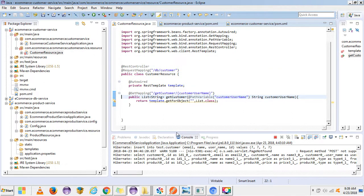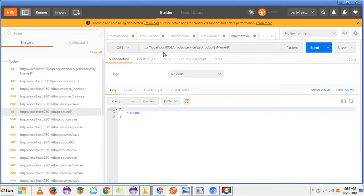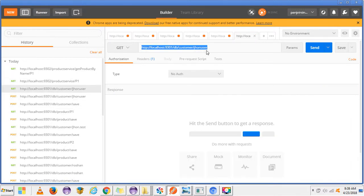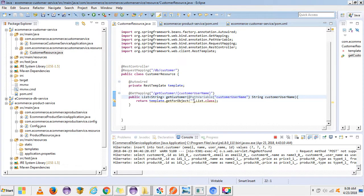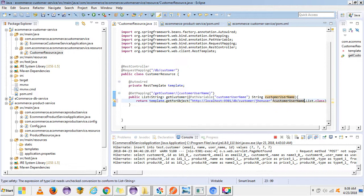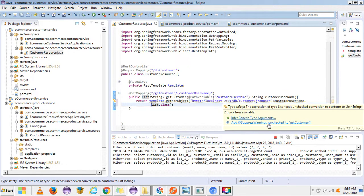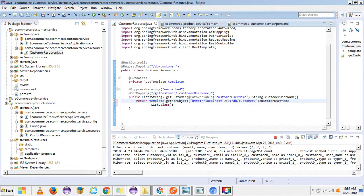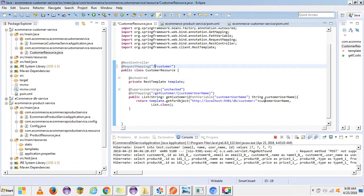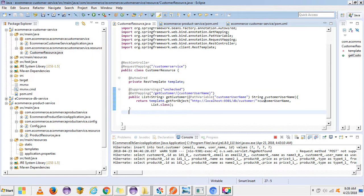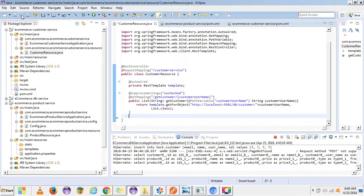Here we need to give the URL for the customer DB service. Let's pass that URL here. We also need to modify the base URL — this is the customer service — so let's give it a customer service name.